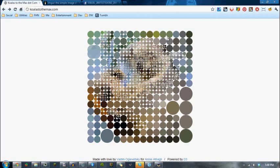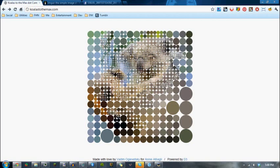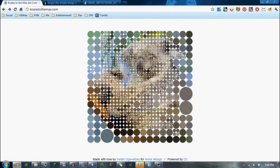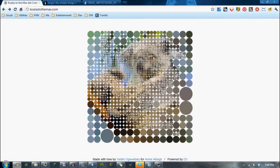They are called Koalas, I guess. The website is koalatothemax.com, and if you want, I will show you guys how to make your own.